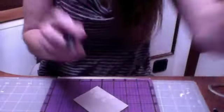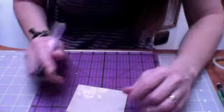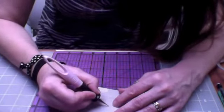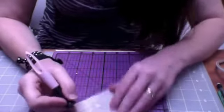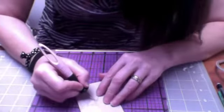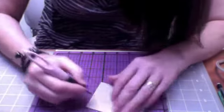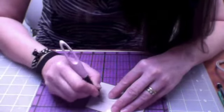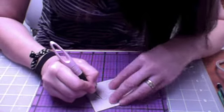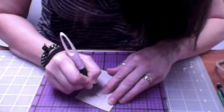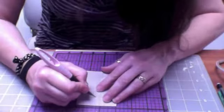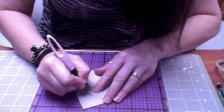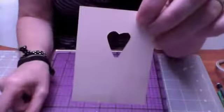We're going to take our knife and on a cutting surface, this is a little self-healing mat that I've got here, we're going to cut around the shape that we've just drawn around there. Just like so, just like so.